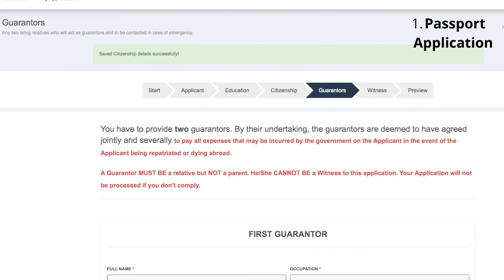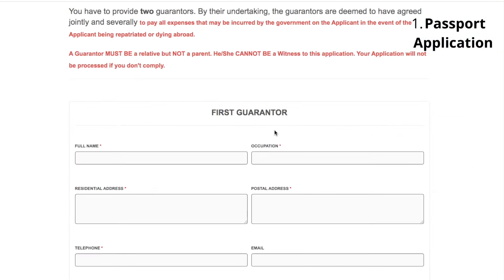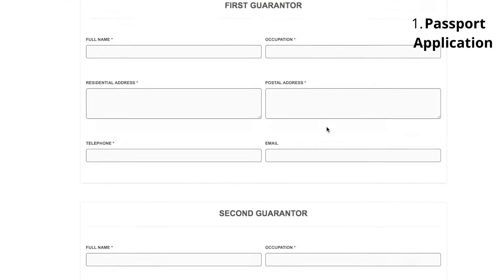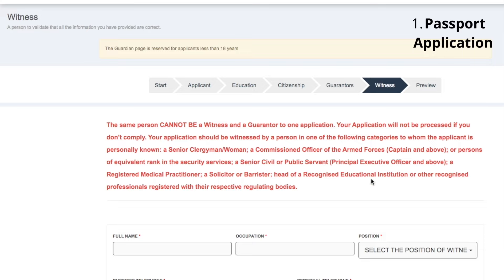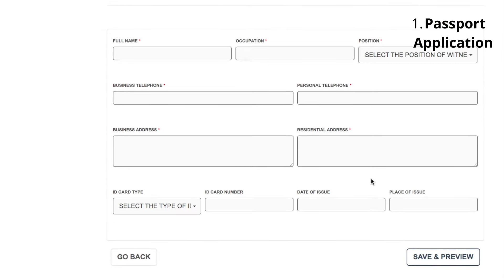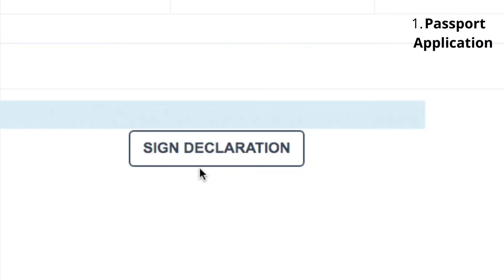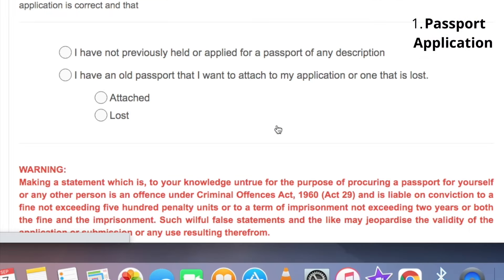After that, you enter your guarantors. Choose someone who is a relative but not your parent, and the guarantor cannot be a witness. At any point you feel you don't have full information, pause — the whole thing will be saved so you can go back another time. Don't provide inaccurate information. After filling for the witness, the last thing is the preview, where you see all the information you've entered. If there is any correction to be made, do so now, because after this point you can't edit your application anymore.